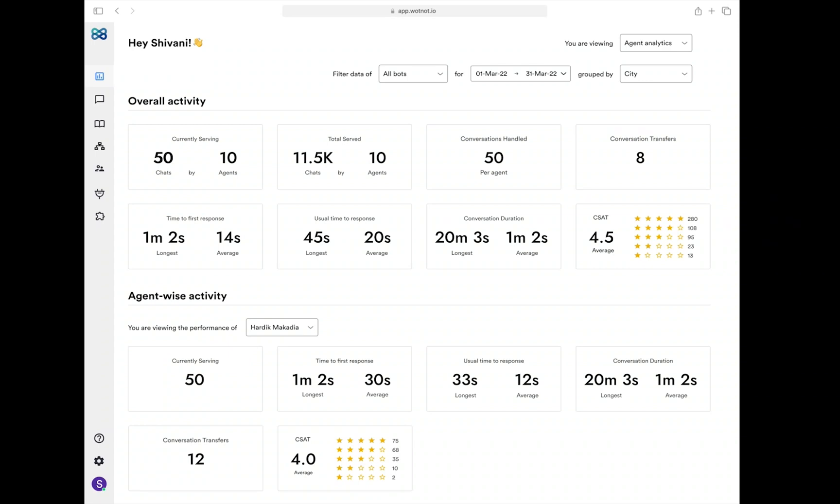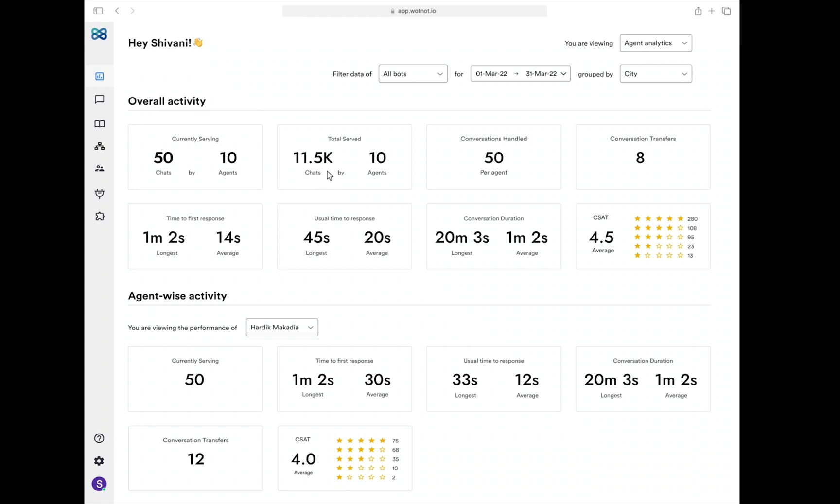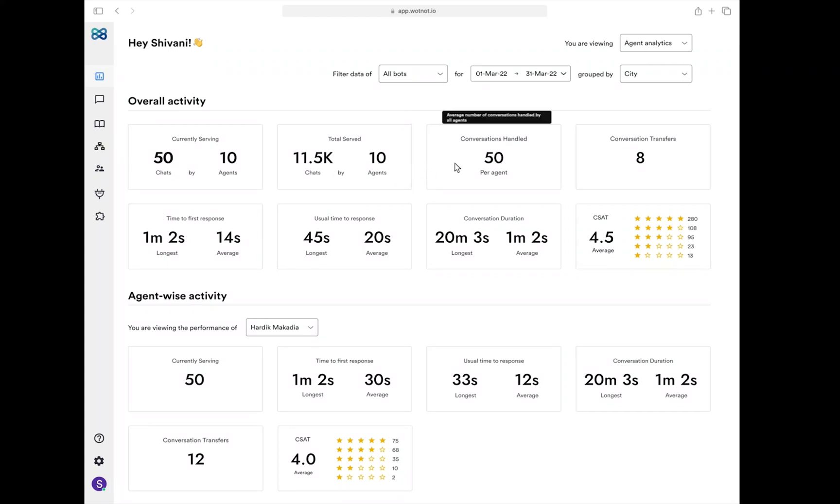Here are the KPIs that we show. Currently serving shows the number of conversations being handled by the number of agents in your team. Next is total served—it shows the total number of conversations handled by your agents for that date range. Conversations handled shows the average number of chats handled by an agent. Conversation transfers shows you the number of times an agent-to-agent transfer has occurred.